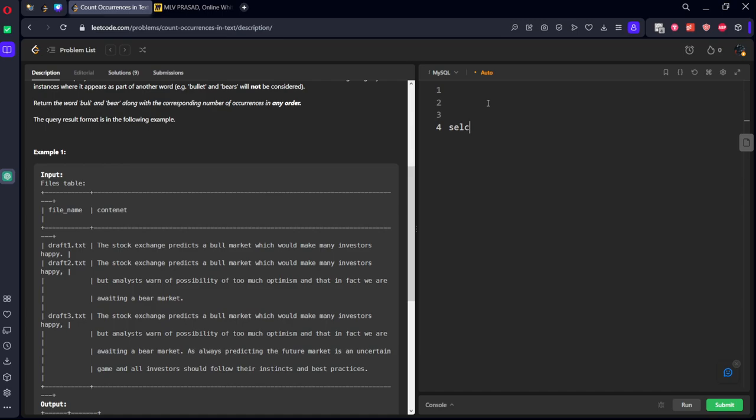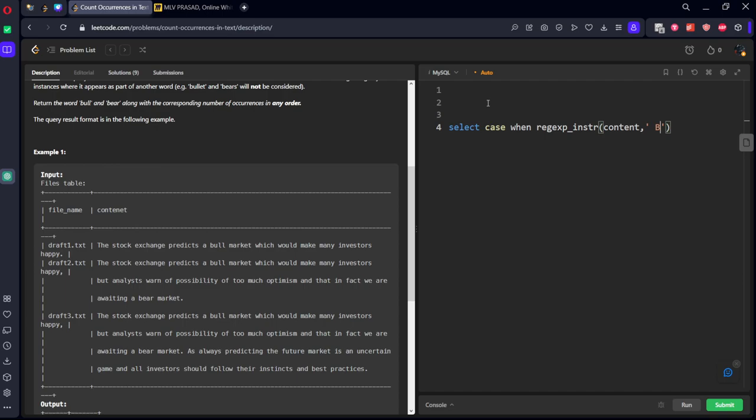Let's say select case when regular expression instruction content. If it contains, let's say, bull. I am keeping space after and before bull because it should not be part of another word. For example, bullet. There also bull will be matching. So if you keep space after bull before and after, then it will take all the things which are a standalone word.